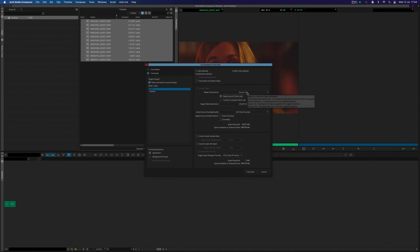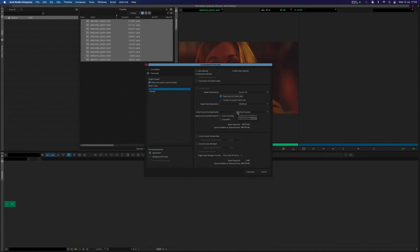So, source a quarter, keep the source's frame rate, DNxHR LB at half good quality, and then you click on Transcode. This can take a while, so we're going to set it running, and we'll see you in the next tutorial.